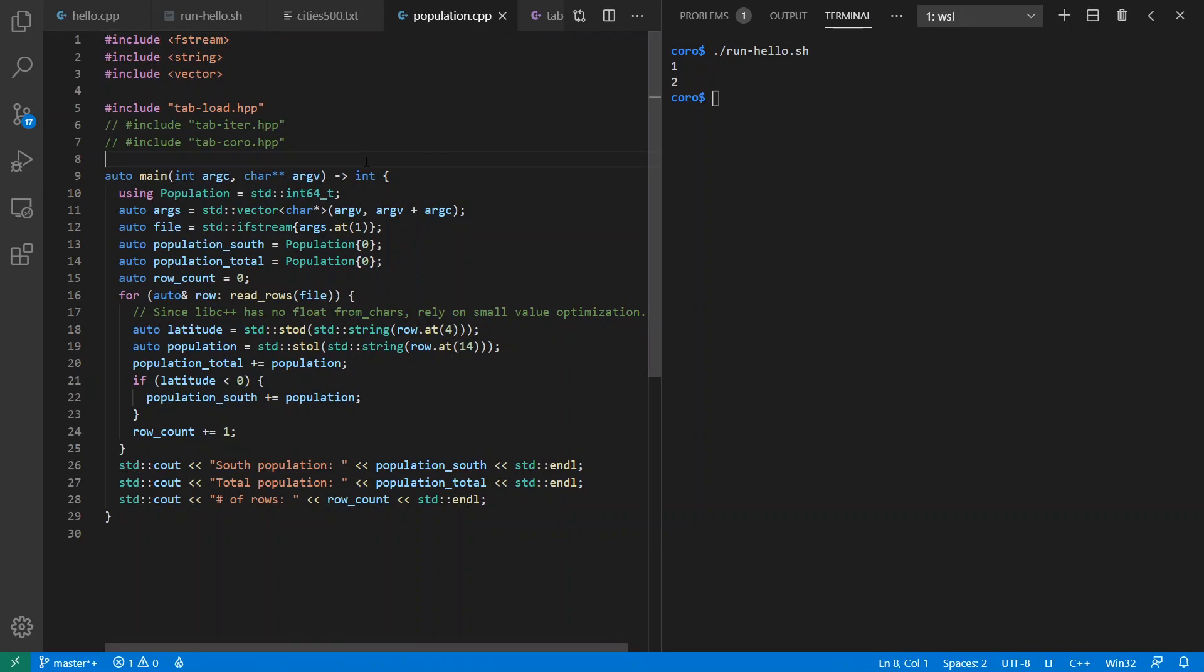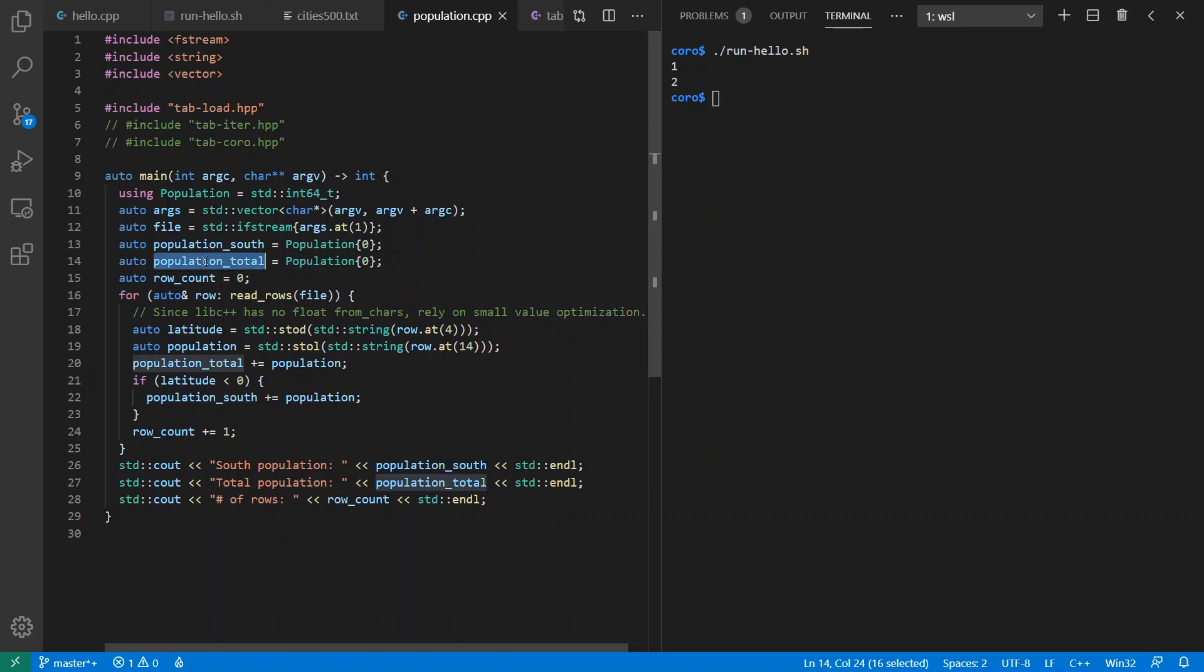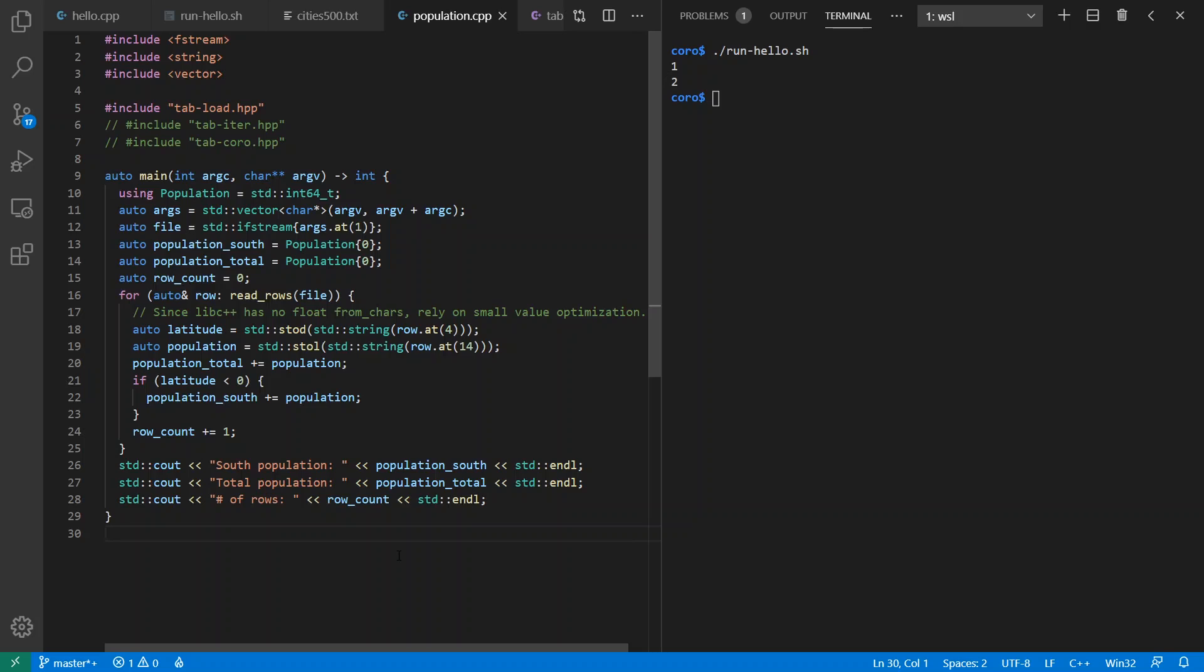And so here's what our demo looks like. It says that we want to load the file. And we're going to keep track of the population south of the equator and the total population of these cities that are listed in the file. And I don't know if these cities have any overlap, like can the same person be counted twice? There are definitely people missing, but we'll get what we get and it'll be a little bit of fun.